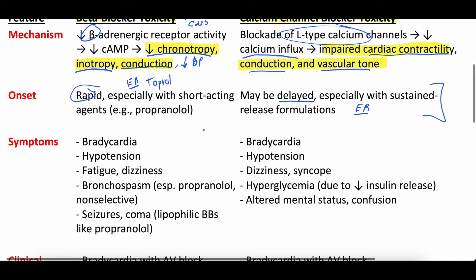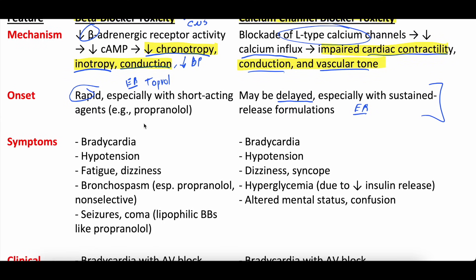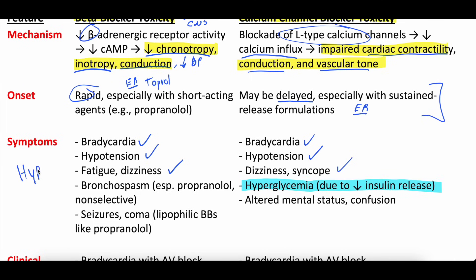Symptoms have a ton of overlap. Beta blockers: bradycardia, hypotension, fatigue and dizziness. Calcium channel blockers: bradycardia, hypotension, fatigue and dizziness. Now we get into a couple of differences. One of the big ones to note is that calcium channel blockers tend to cause hyperglycemia because they inhibit insulin release, whereas beta blockers tend to cause hypoglycemia. Tests love to test this factoid — calcium channel blockers: hyperglycemia; beta blockers: hypoglycemia.